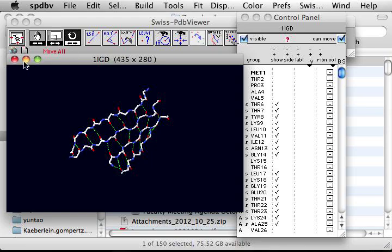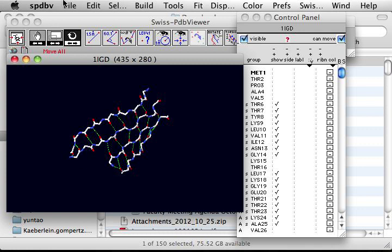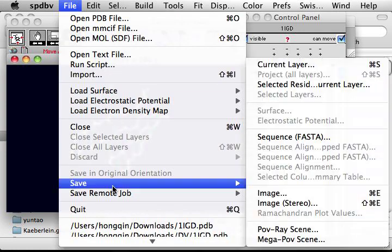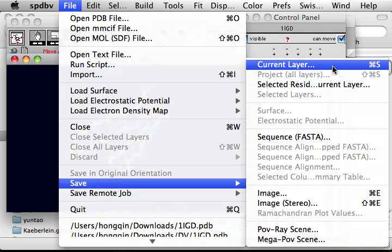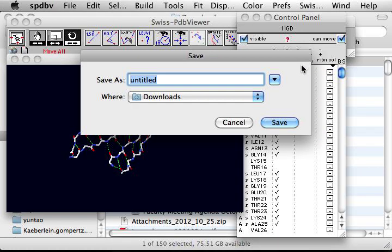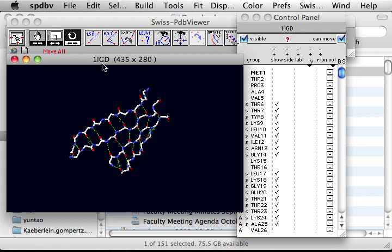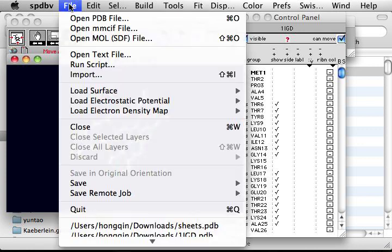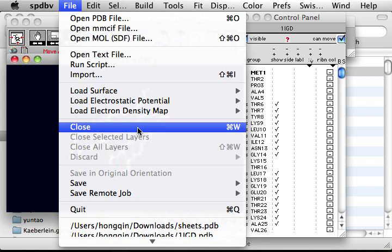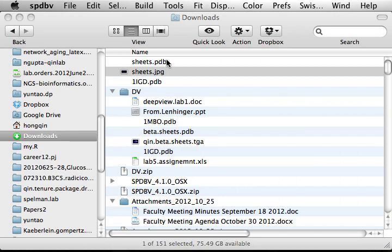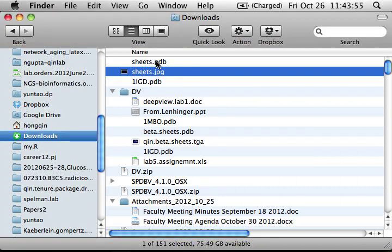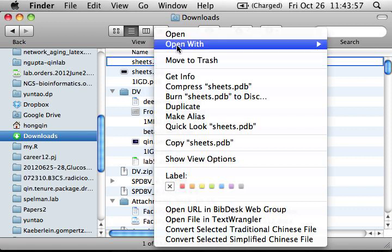But what if I want to save this working file? So next time when I use Swiss PDB viewer, I can still come to this beta sheet backbone with hydrogen bond there. This is something called save layer. So let's save the current layer. So we are going to call this sheets.pdb. Let's save this. And then we quit, close the current one. Close.